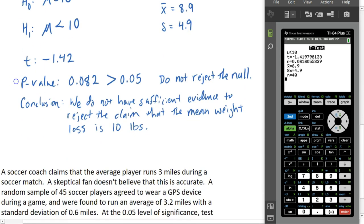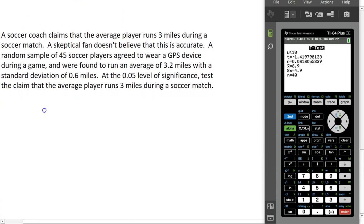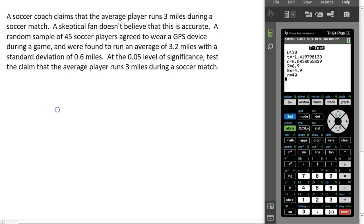We can use the T-Test on our calculator. Let's try another example. A soccer coach claims that the average player runs 3 miles during a soccer match. A skeptical fan doesn't believe this is accurate. We took a random sample of 45 soccer players, had them wear a GPS device during the game, and found that on average they ran 3.2 miles with a standard deviation of 0.6 miles. At the 5% level of significance, test the claim that the average player runs 3 miles during a soccer match.